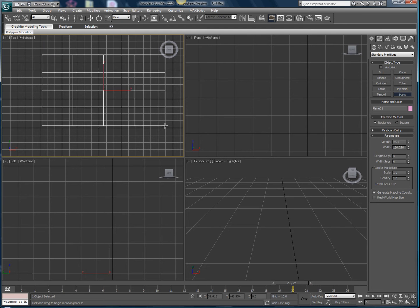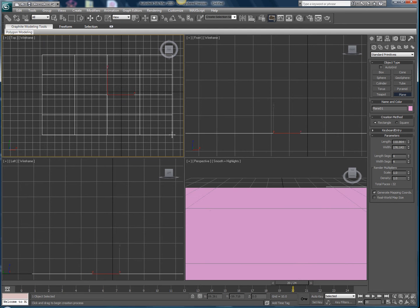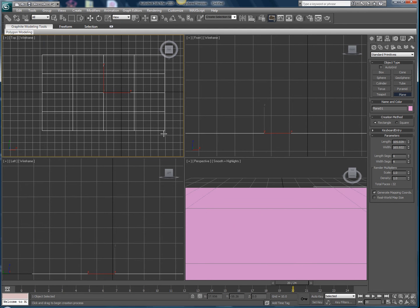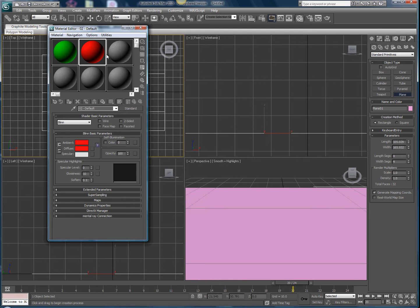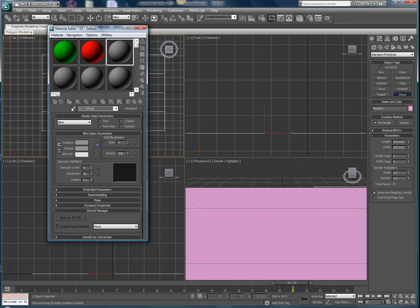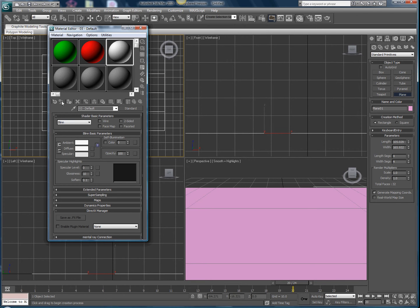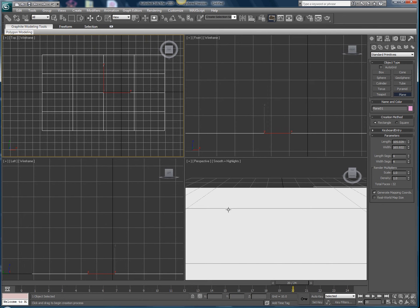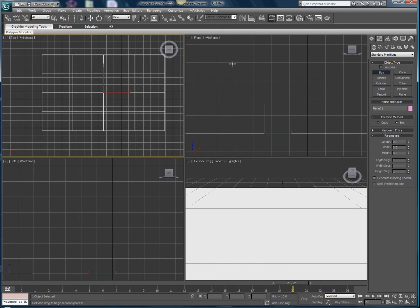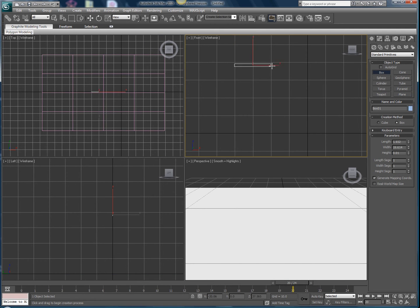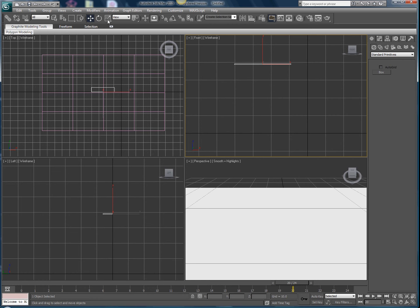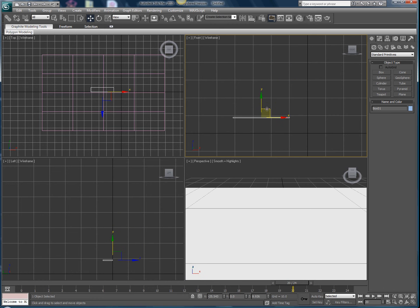I'm gonna color that white real fast. All right, there we go. Now after that, I'm gonna draw a small box. Doesn't really matter what size or how long or whatever.